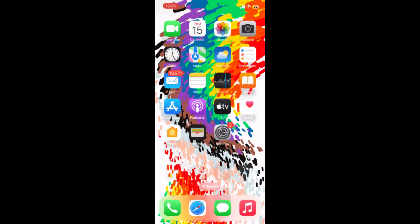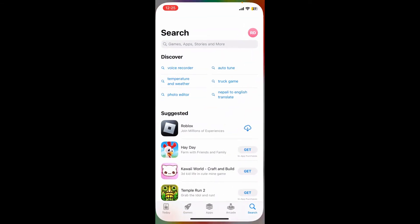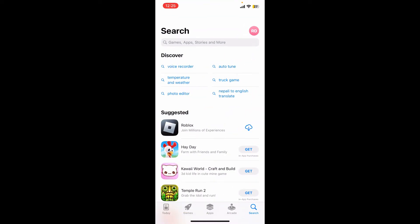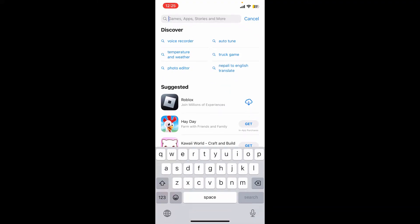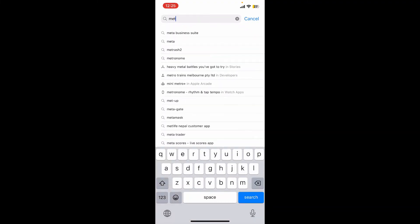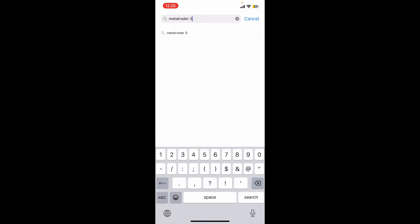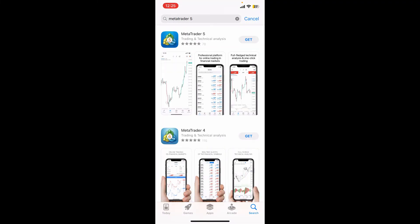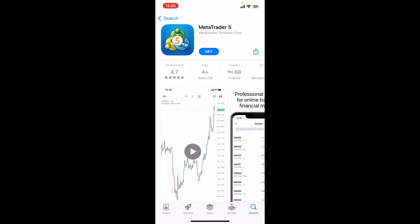Next, open up your App Store. In the search box, type in MetaTrader 5 and search. Once you find this app in the search results, tap on the Get button to begin the download.